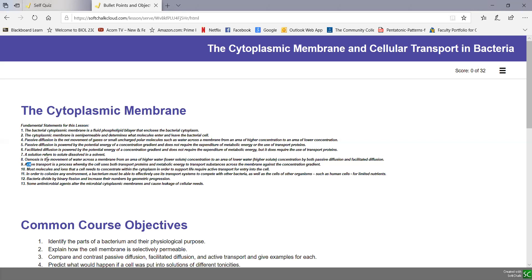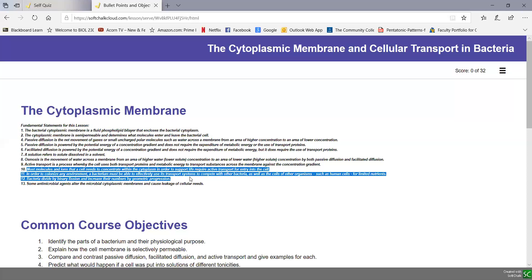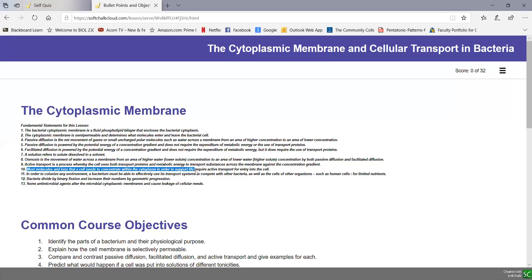Active transport is a process whereby the cell uses both transport proteins and metabolic energy to transport substances across the membrane and against the concentration gradient — it can go from lesser to greater concentration. Most molecules and ions that a cell needs to concentrate within the cytoplasm require active transport for entering into cells.